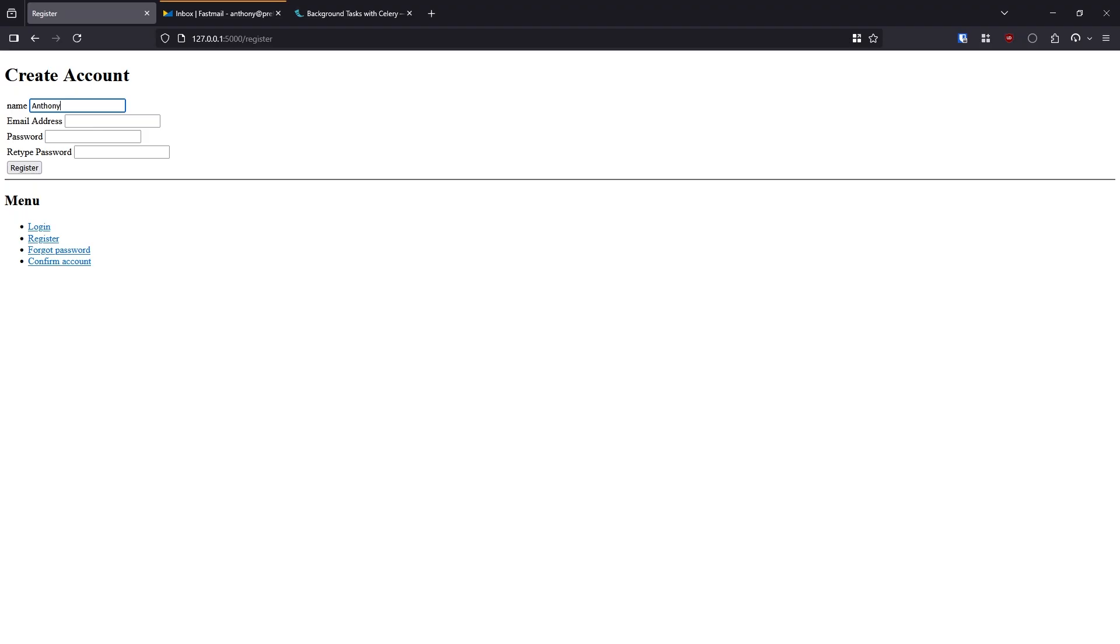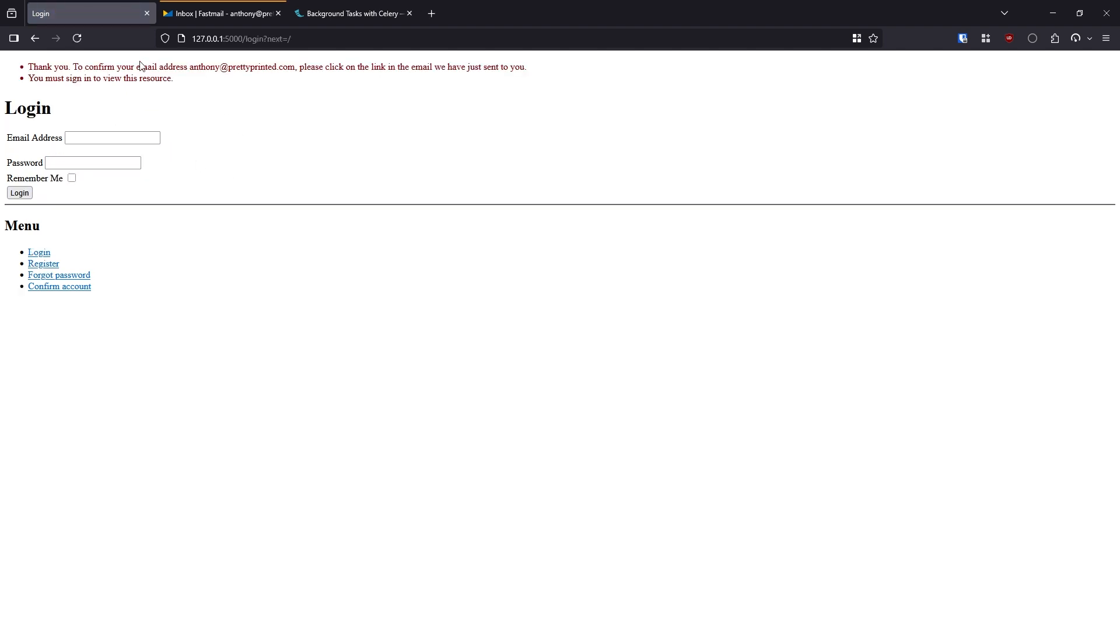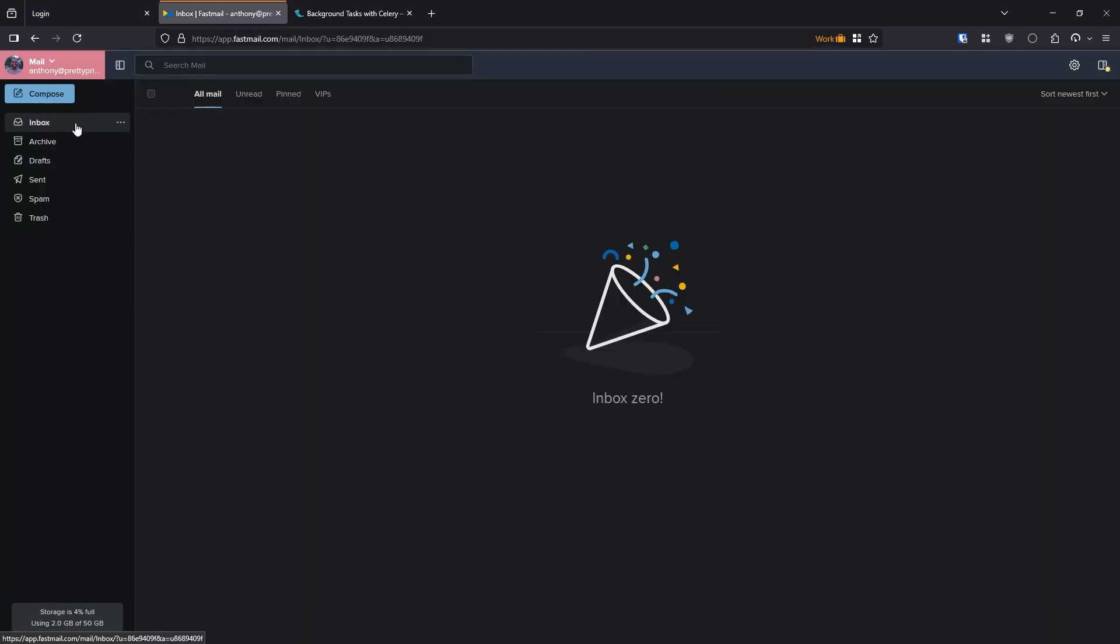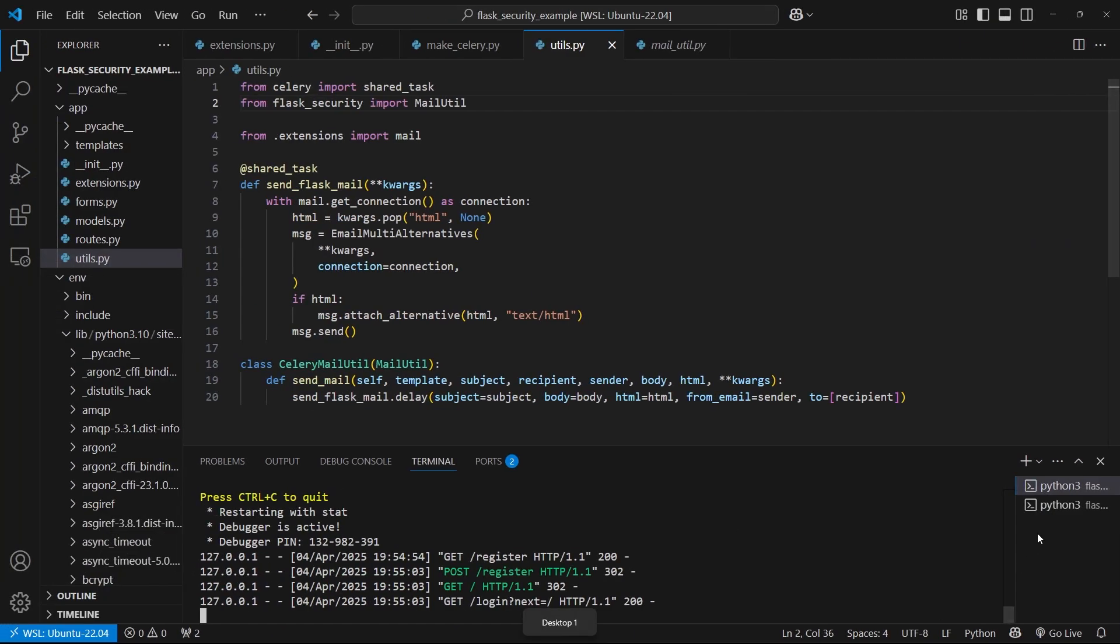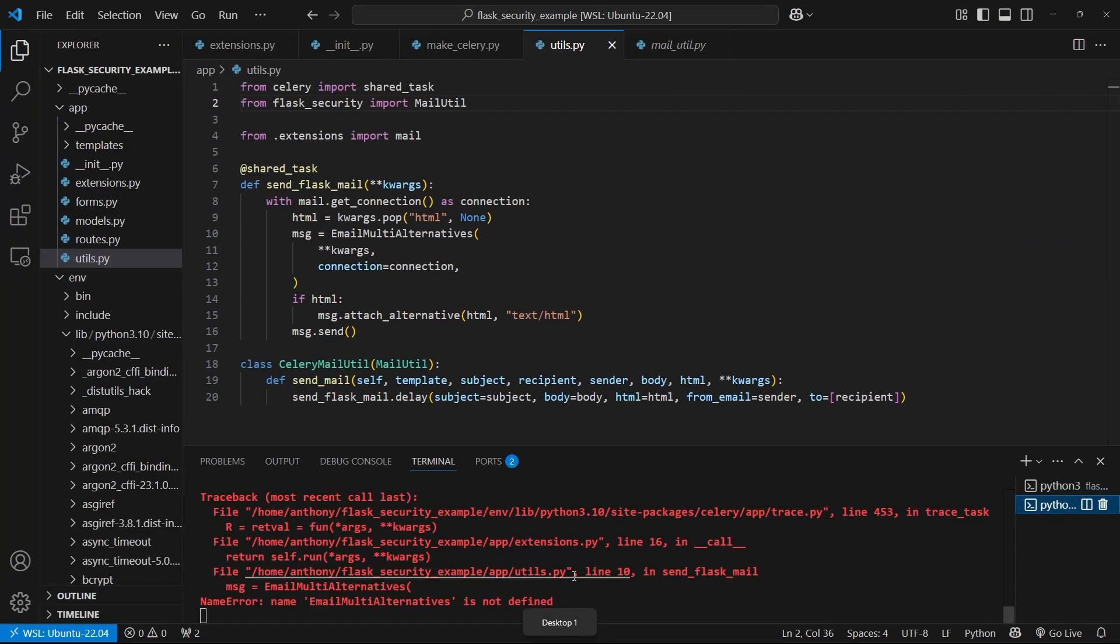Alright, so I'll put in my information. Hit register, it returns immediately. Let's see if we get an email. No email. So there must be an error in Celery.